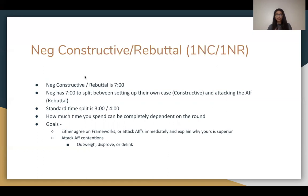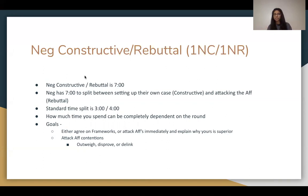Essential goals for the neg in this speech are to either agree on the framework or attack the affirmative's framework and explain why the neg's framework is better. Additionally, attack the affirmative's contentions — show why you outweigh, why their contentions don't make sense, or how you can de-link them.